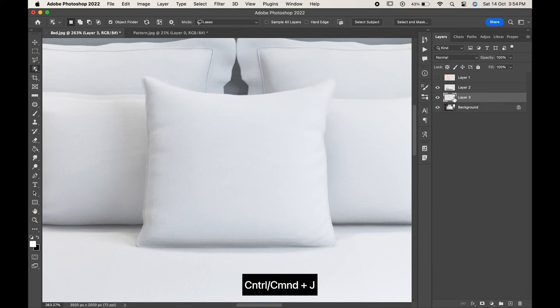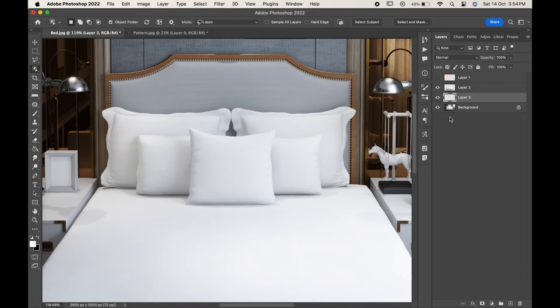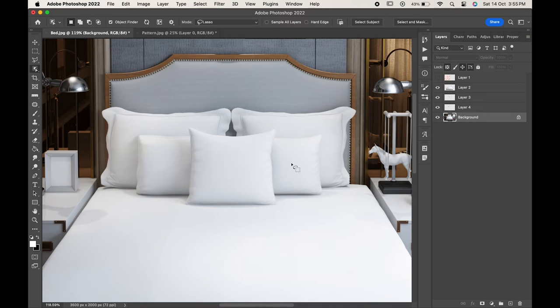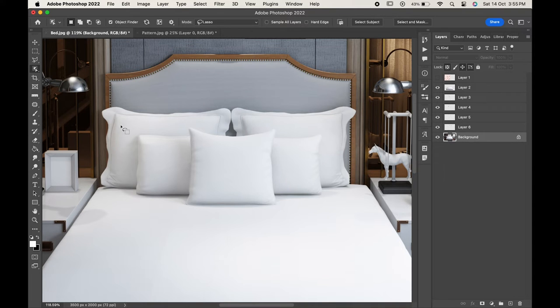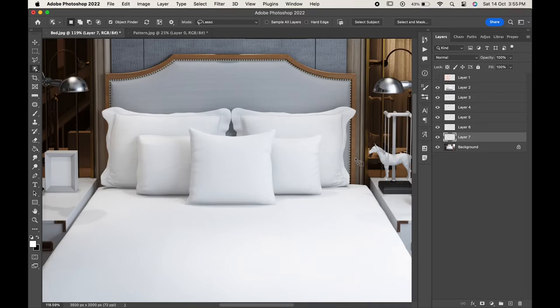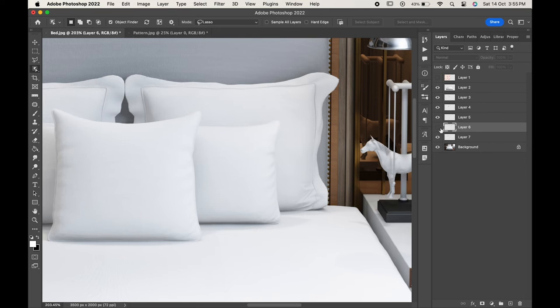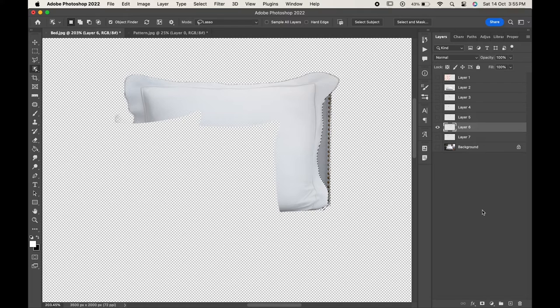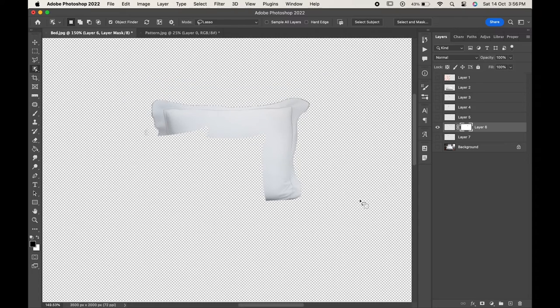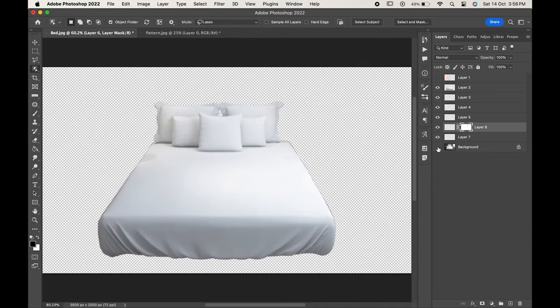Similarly select all the other pillows. As you can see a little extra area has been selected over here so we will fix that by making our negative selection of it. So we have selected both the bed sheet and the pillow covers.